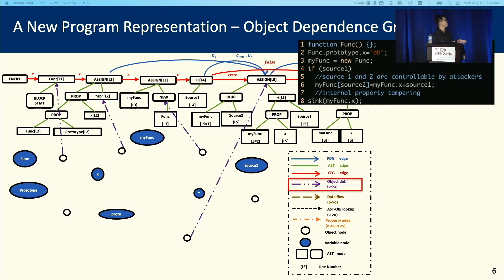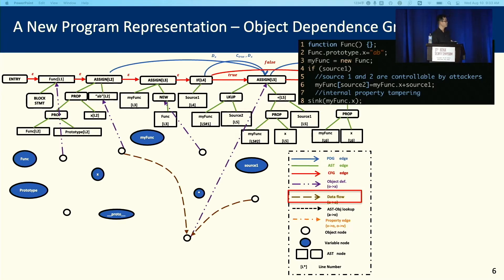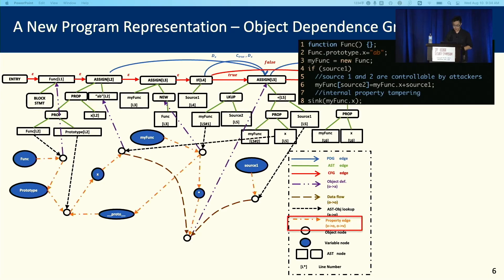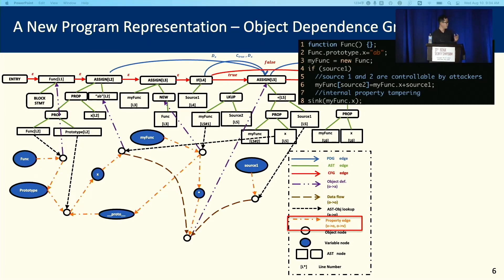Besides that, we introduced four different types of new edges. The first one is the object-define edge, which can point from an object to an AST node, meaning that this object is created when we parse this AST node. We also have object-level data flow edges, which point from one object to another, meaning the first object contributes to the creation of the second. We also have AST object lookup edges, meaning the resolving result of an AST node is an object node. Finally, we have the property edge, which can point from a variable node to an object node or vice versa — if it points from an object node to a variable node, it means that variable node is a property of that object.